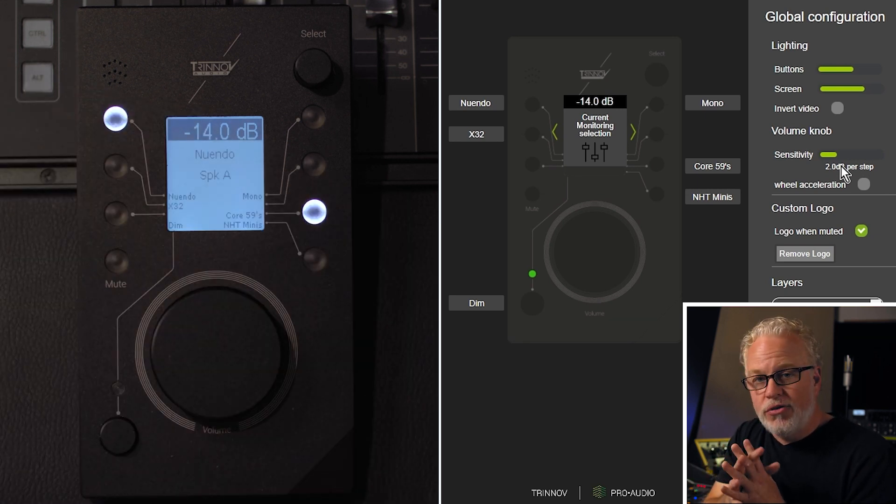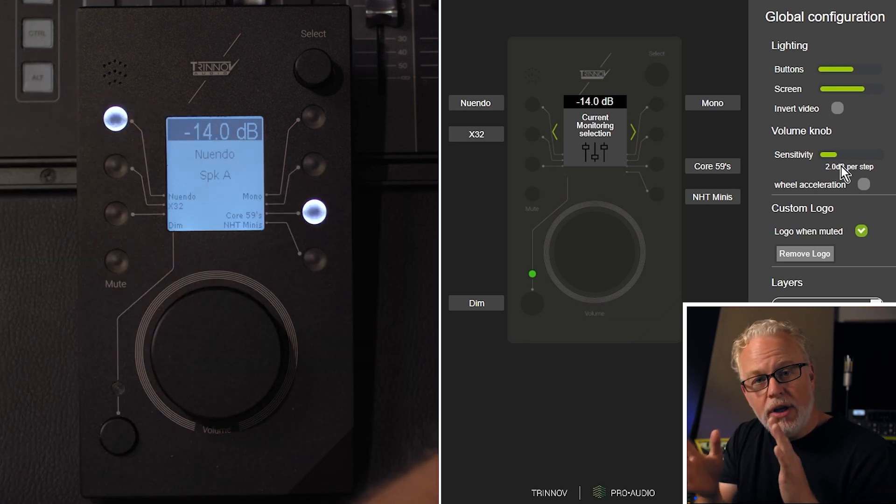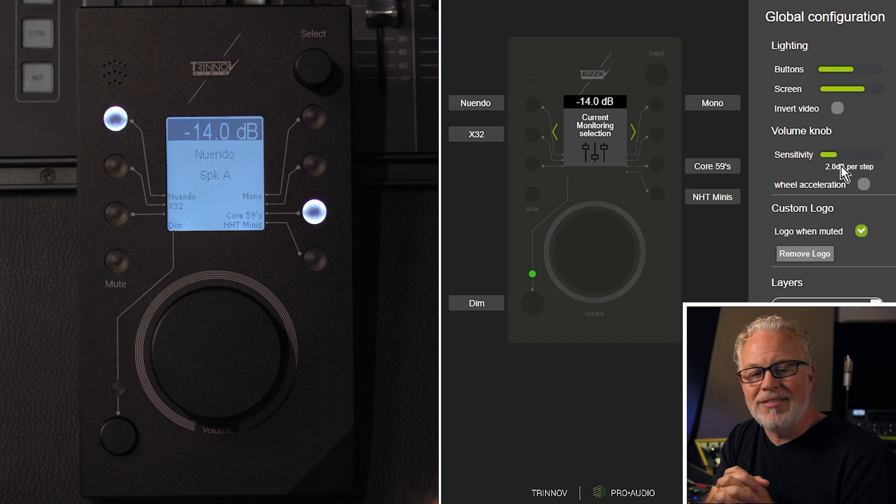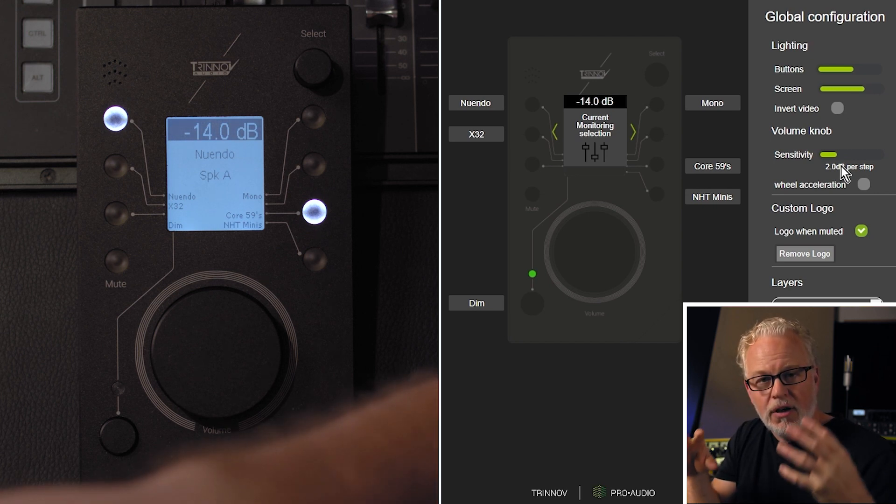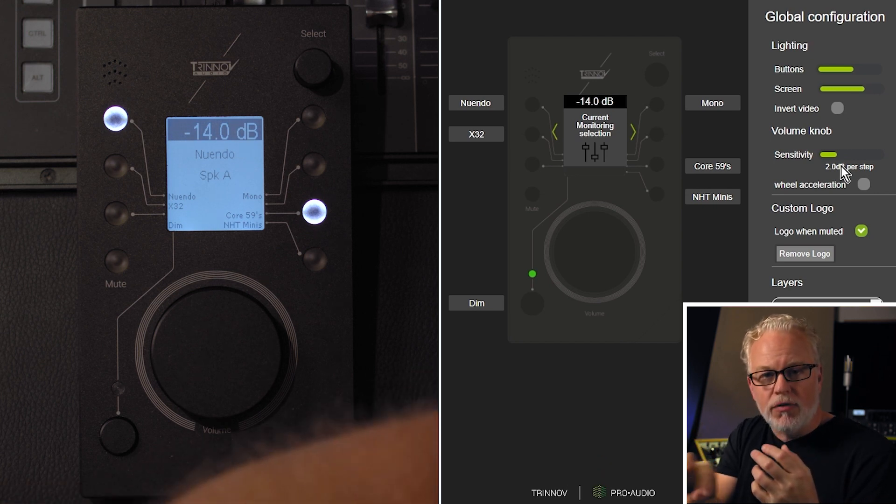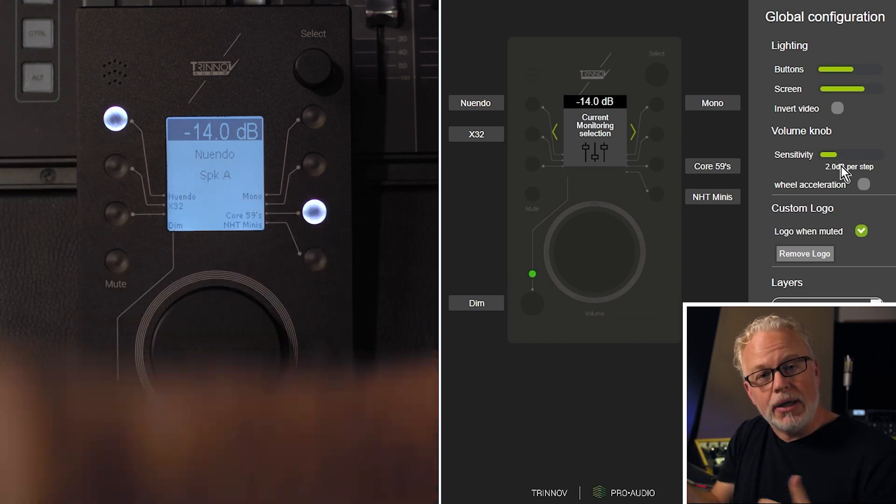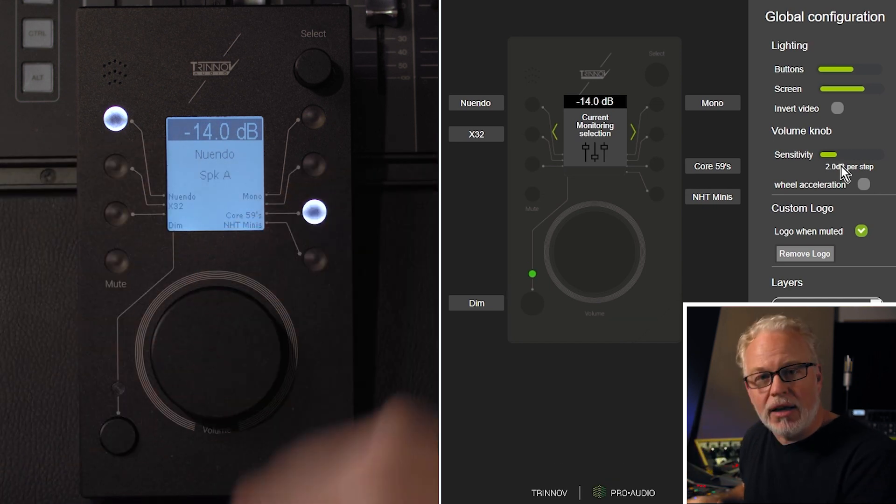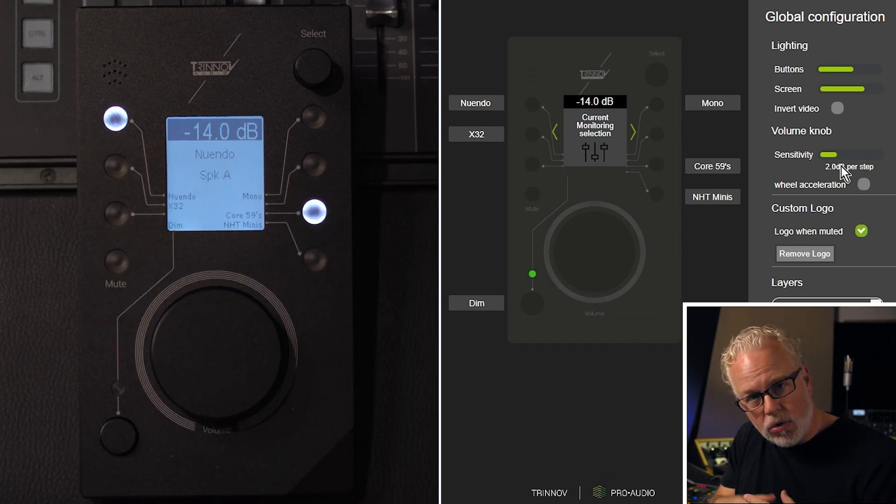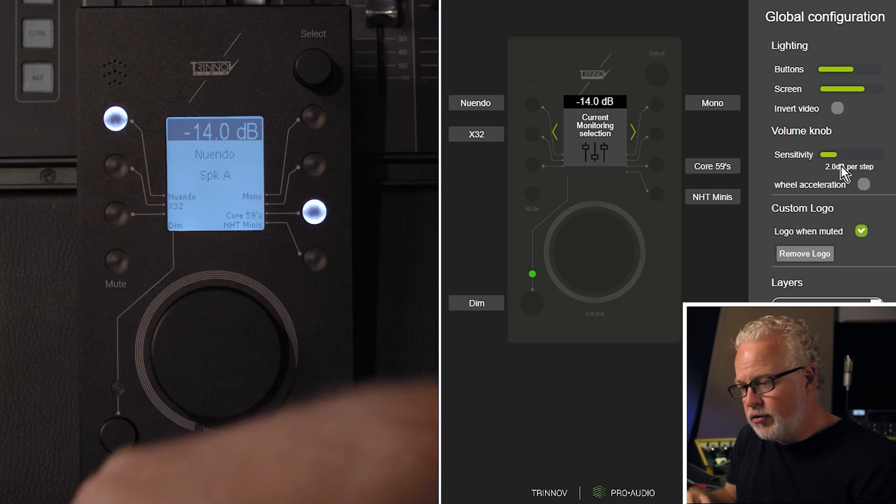There's also a unique control, the wheel acceleration mode, in which case the speed that you turn the volume knob will determine how many dB per detent of the knob it will move.